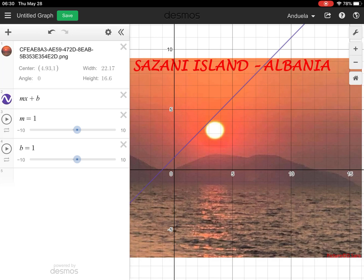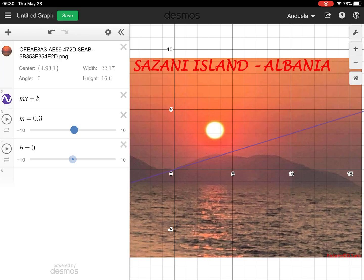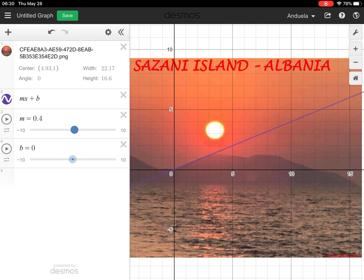We want the graph to start at zero-zero, which means we want the y-intercept to be zero, so we'll use a slider to make the y-intercept zero. Now we're going to play with the slope — slide this over. The slope seems to be less than 1, so I'm gonna move towards the left and follow the graph until it matches the shape of the mountain. You have to play around with it a little bit and be patient.